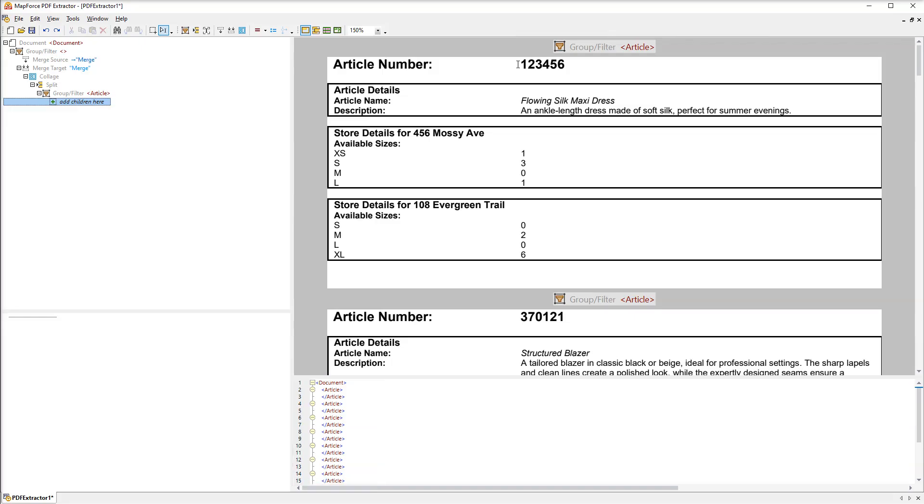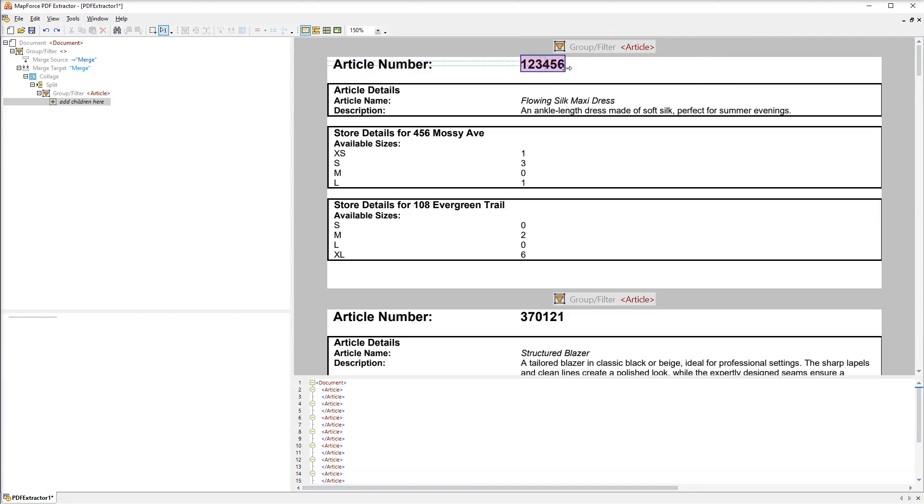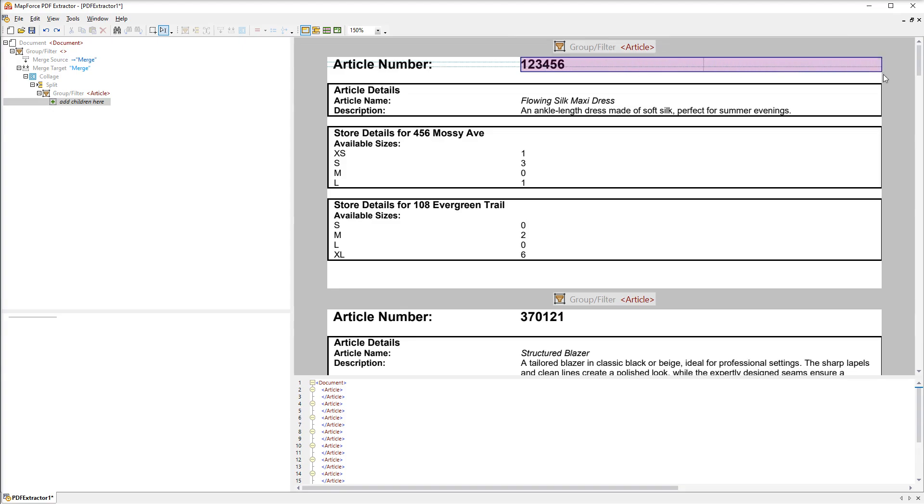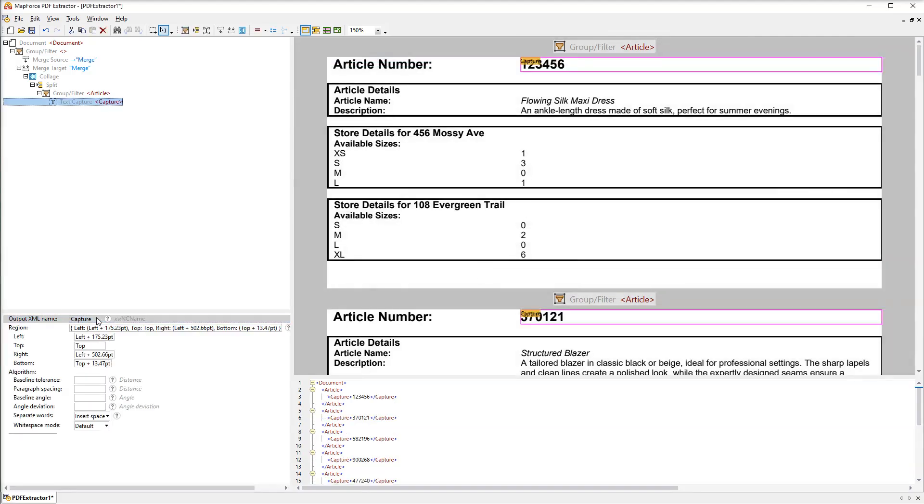First of all we need to create a text capture that will represent an article's number. So let's select the first number on the page and turn it into a region. We also need to expand the region just in case numbers get bigger over time. After that we will turn the region into a text capture. The capture will appear on each page. The name of the text capture is number.